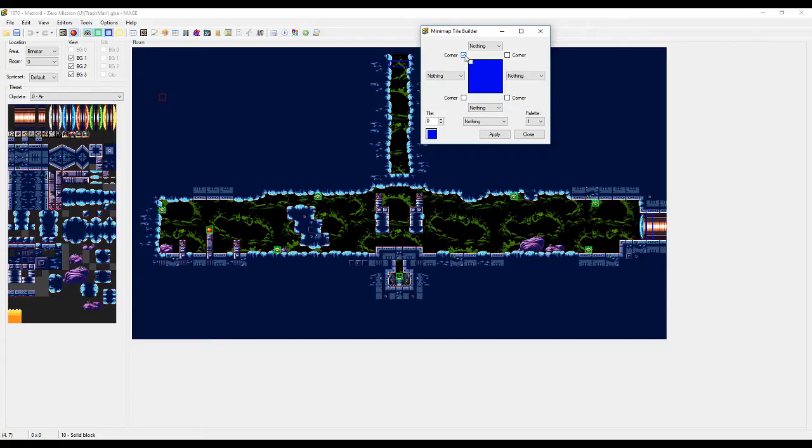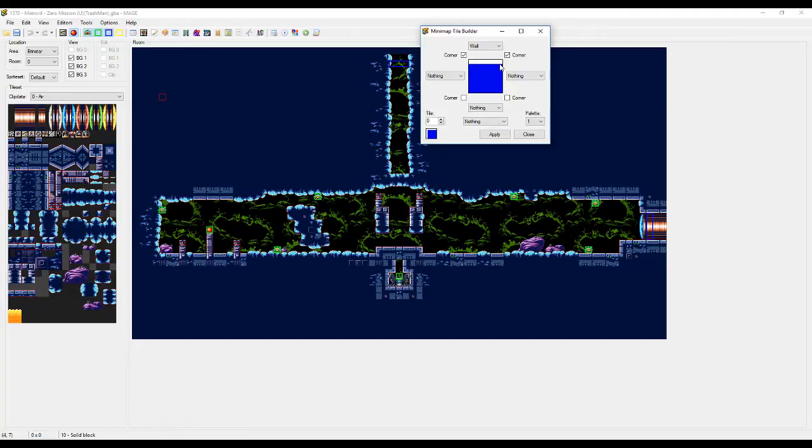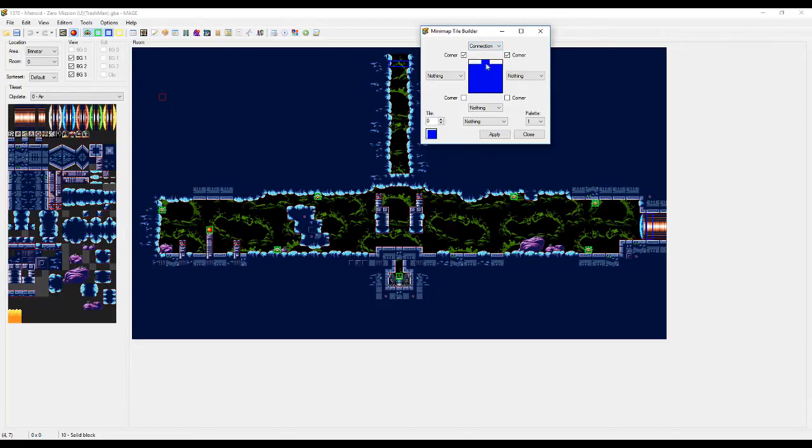Let's just go ahead and show off what these do. So if you click corner, it's gonna add a little pixel right there. That's nice. Wall is gonna add a straight edge. So if you take away corner, wall is just gonna add that. Connection is gonna add a little hole. Again, corner is not needed if you have that. Corner is really only needed to be checked if you have nothing right there.